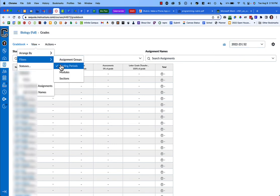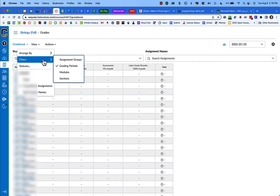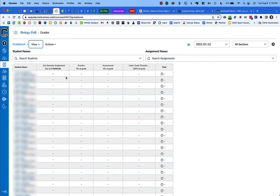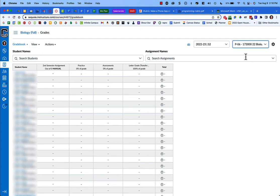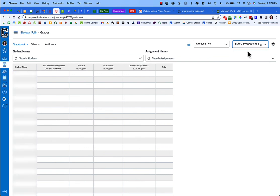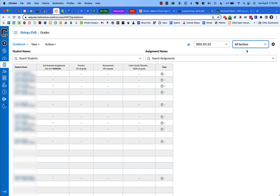While you're there, you might also want to turn on the filter for sections. What this does is right now it's showing me all of my sections. I teach two sections of biology, but I can look at just my sixth period students, just my seventh period students, or all of them together.